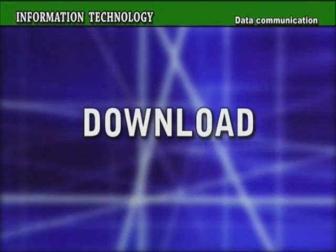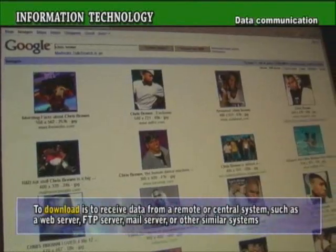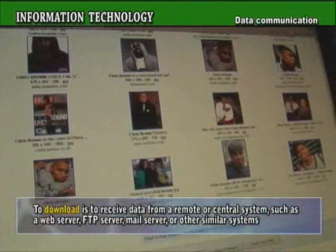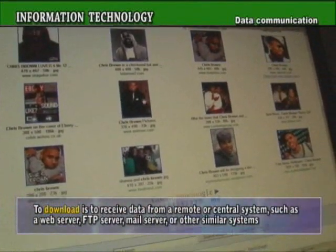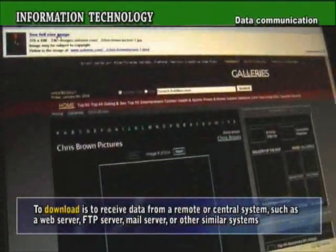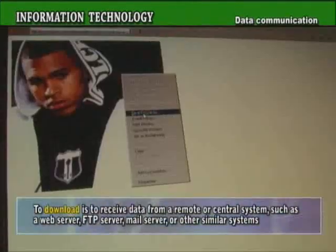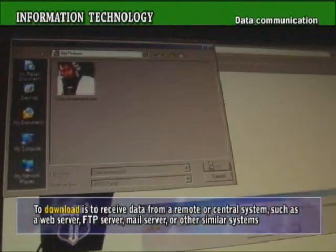Download. To download is to receive data from a remote or central system, such as a web server, FTP server, mail server, or other similar systems.